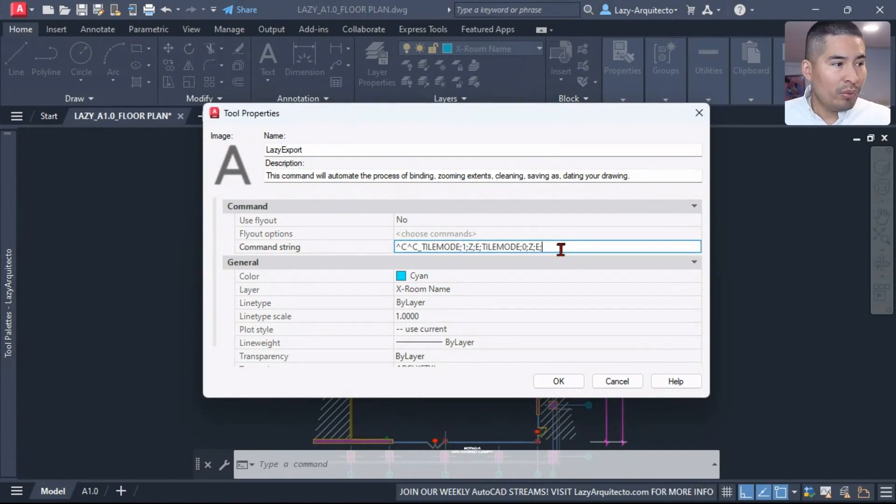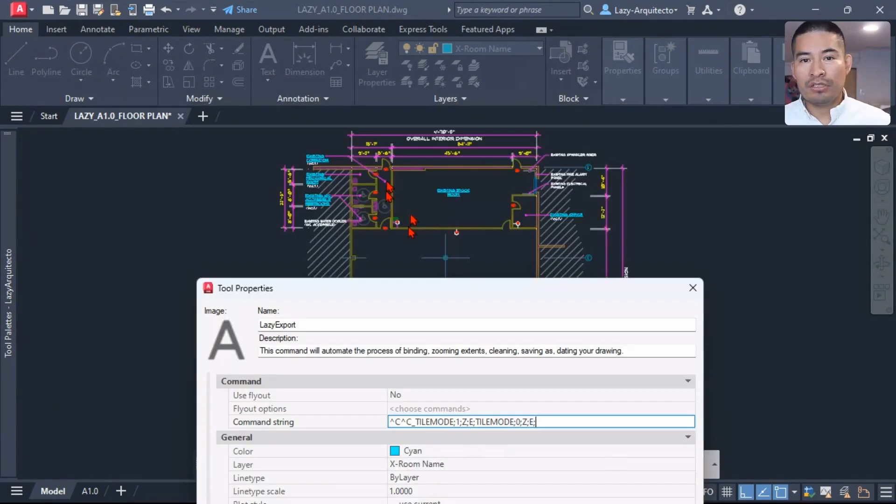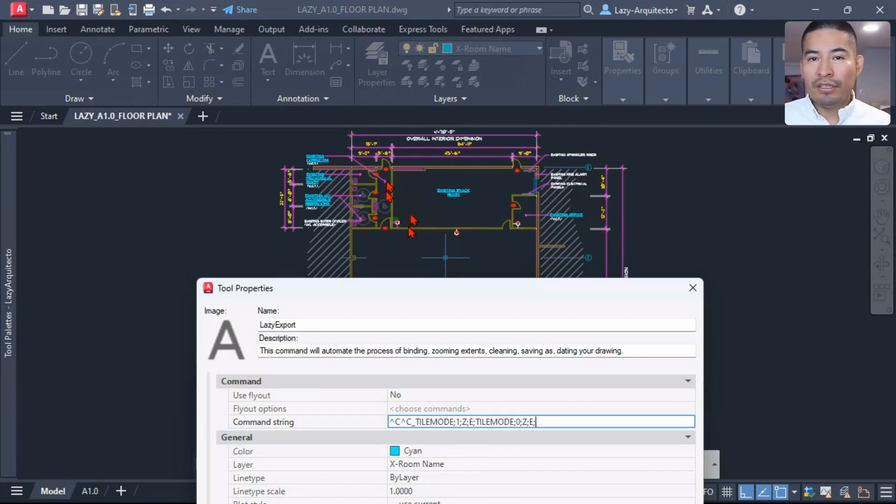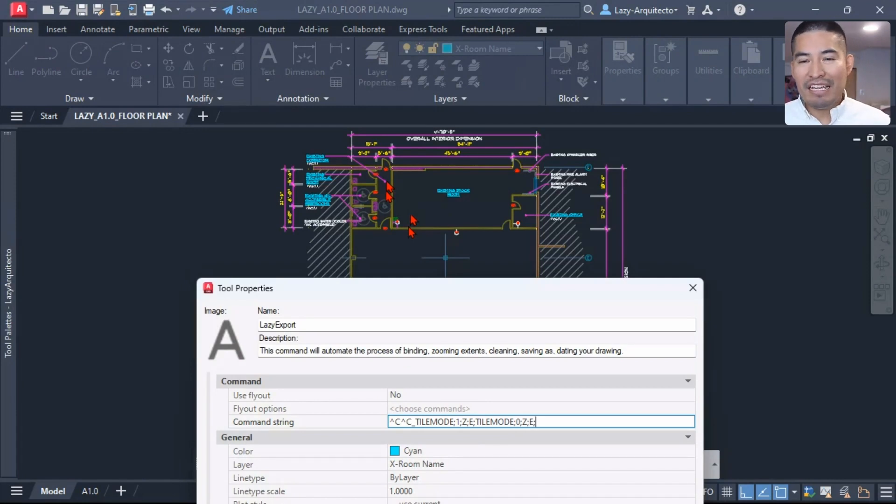Now I'm going to again right-click and change the properties of my lazy export command. What about external references? When we send out drawings, we like to bind them so the other person that received these drawings won't have any problems.